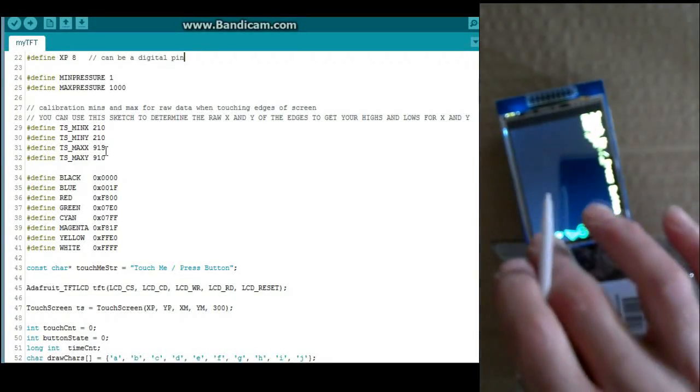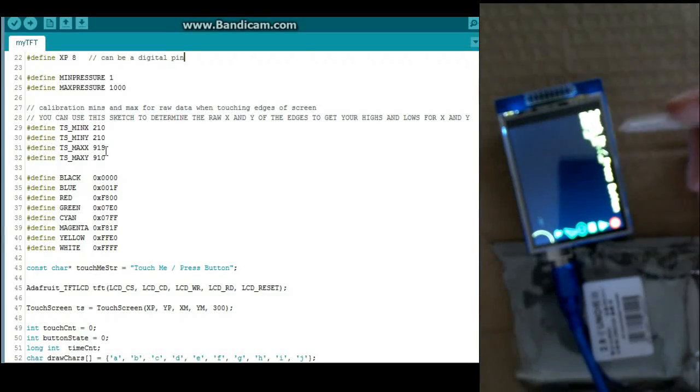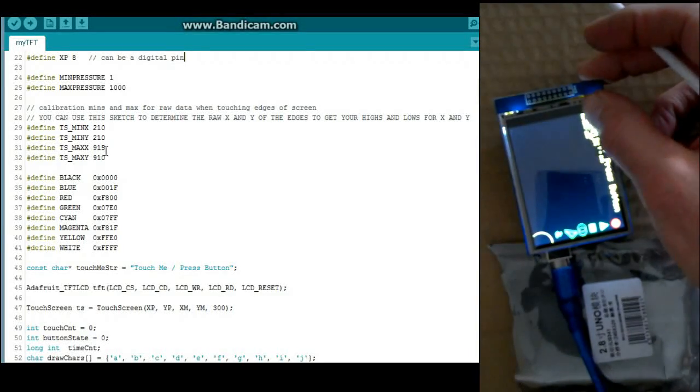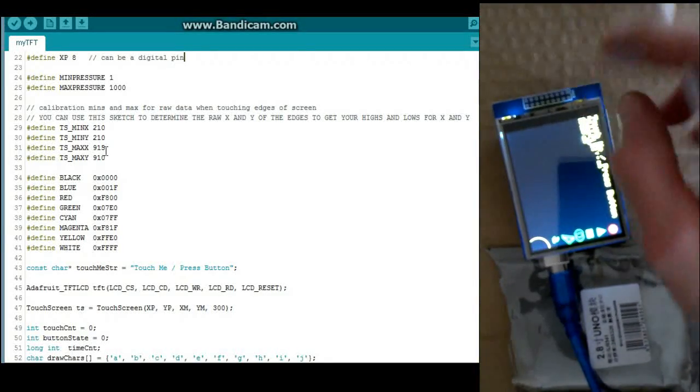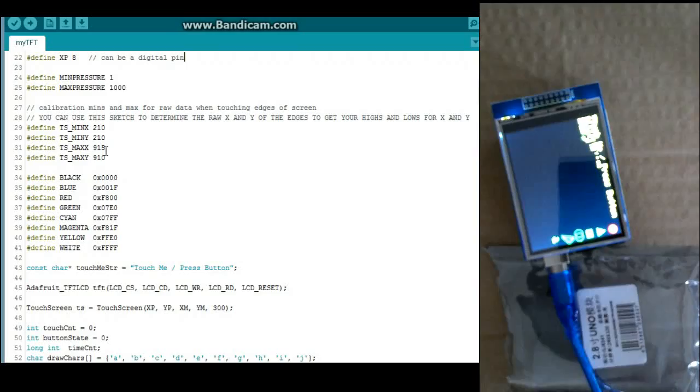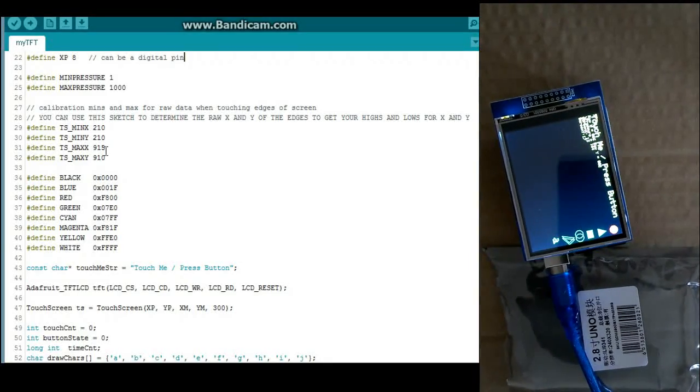So this will show you some of those raw values over here. Anyways, you can use this to help you find out what your calibration settings should be.